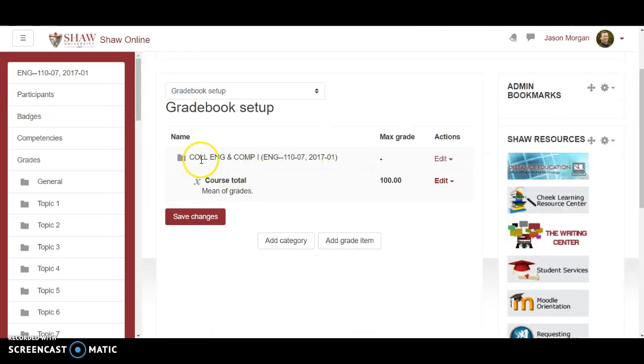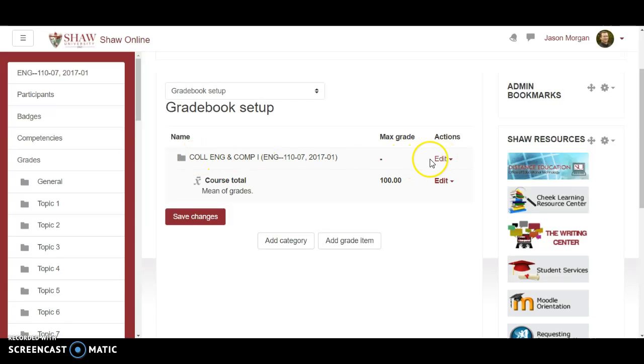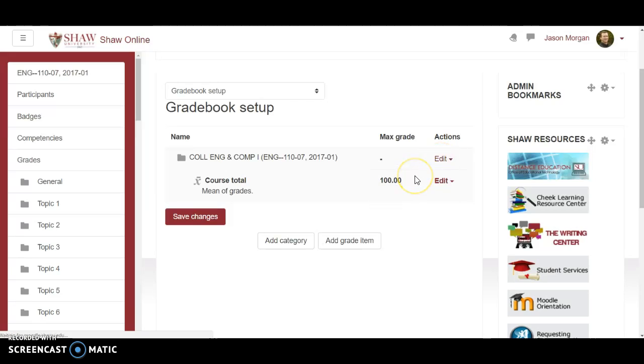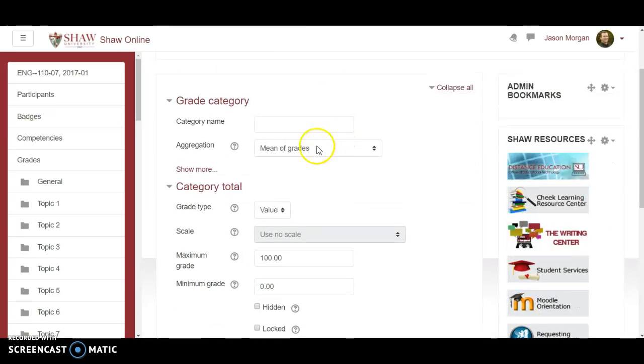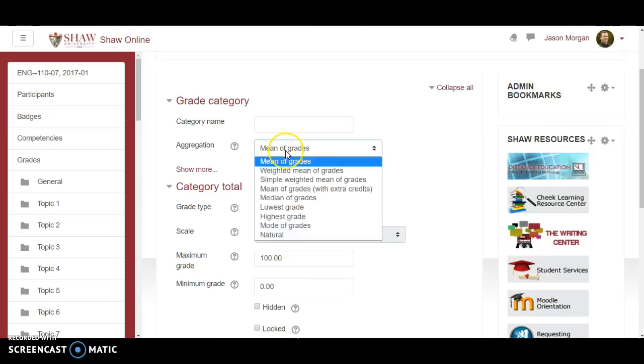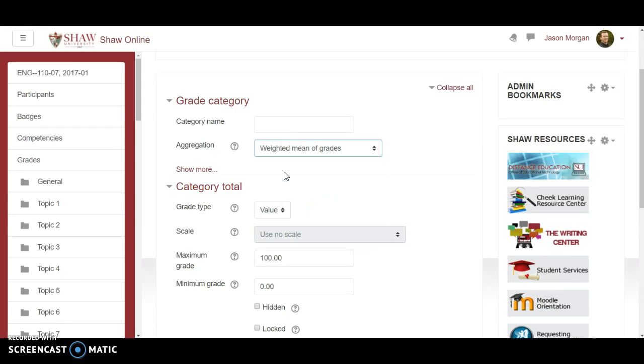Now the first thing you want to do before anything else is change this to edit settings. You want to change this from mean of grades to weighted mean of grades. That is the whole thing for this class.